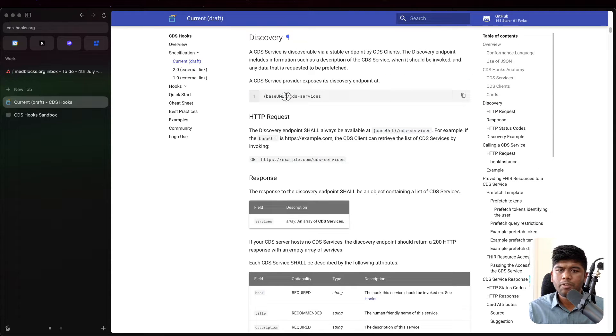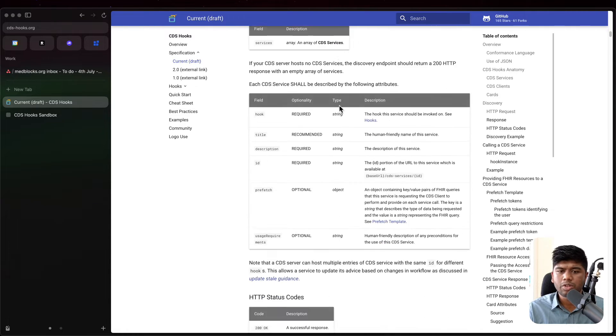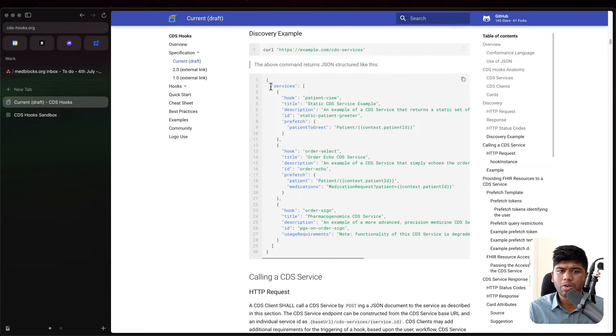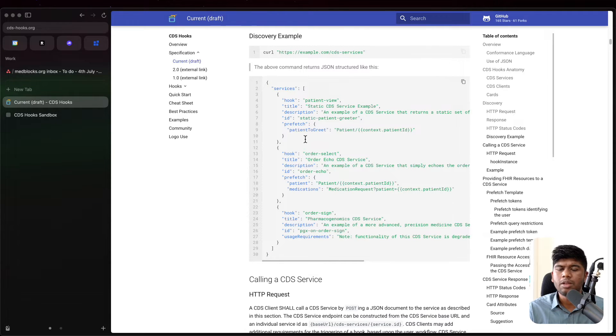If they make an endpoint, if they make a call here to slash CDS services, you are supposed to respond with something that looks like this.